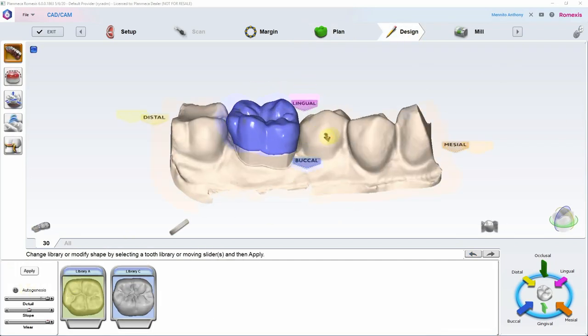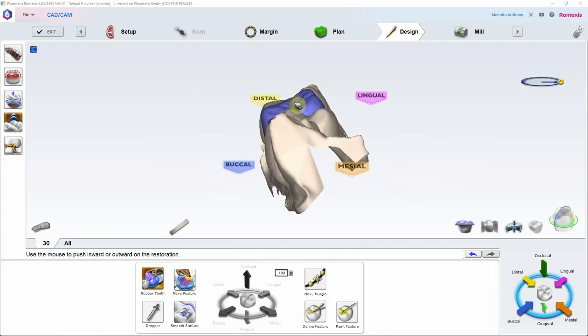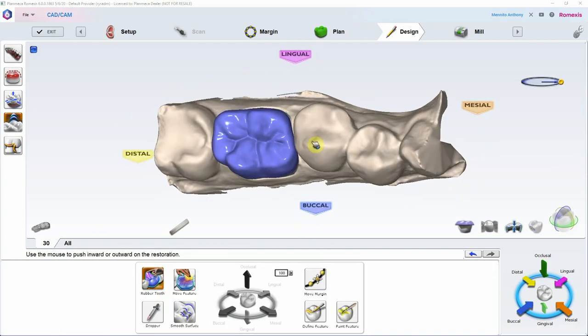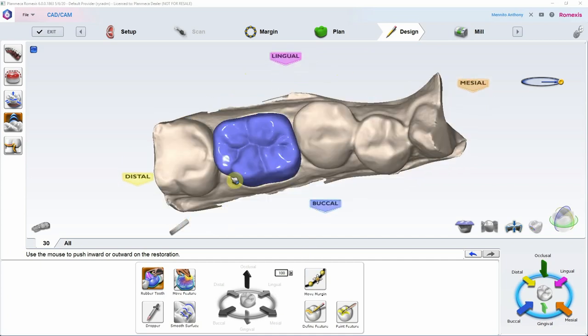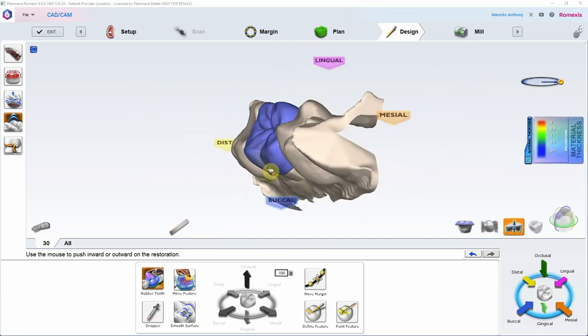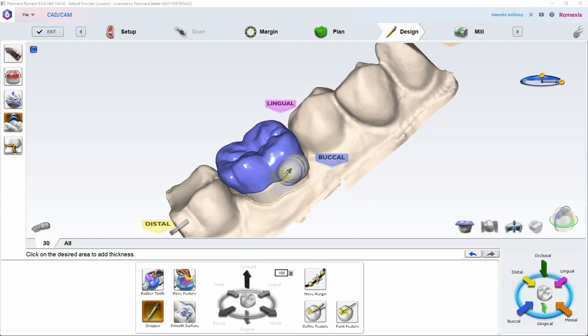The other is that Romexis has a really powerful tool called the pre-op tool that you can use for, say, designing on a single central, or if you have a tooth that you're repairing that is an abutment for a partial denture, and you want to save that anatomy from where the clasps engage or a guide plane or something like that.